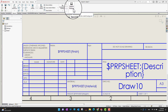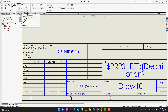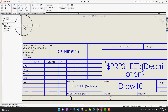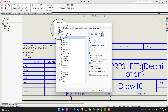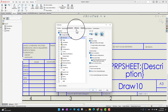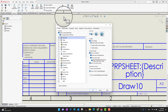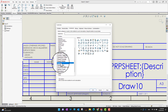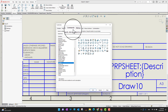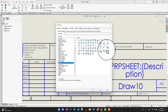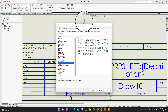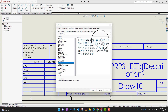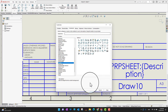If you cannot see Sketch Picture in your toolbar, you can right-click any tab, go into Customize, and in the Commands section go to the Sketch category to find Sketch Picture. I dragged it to my ribbon section. I now have it available.